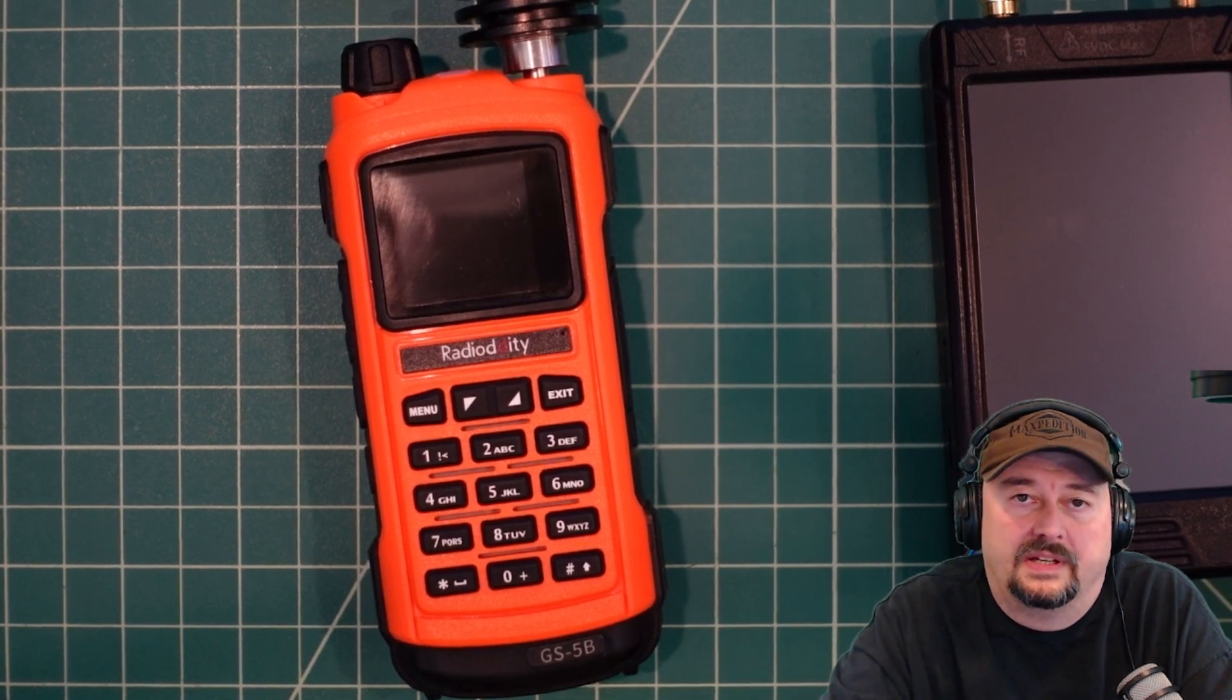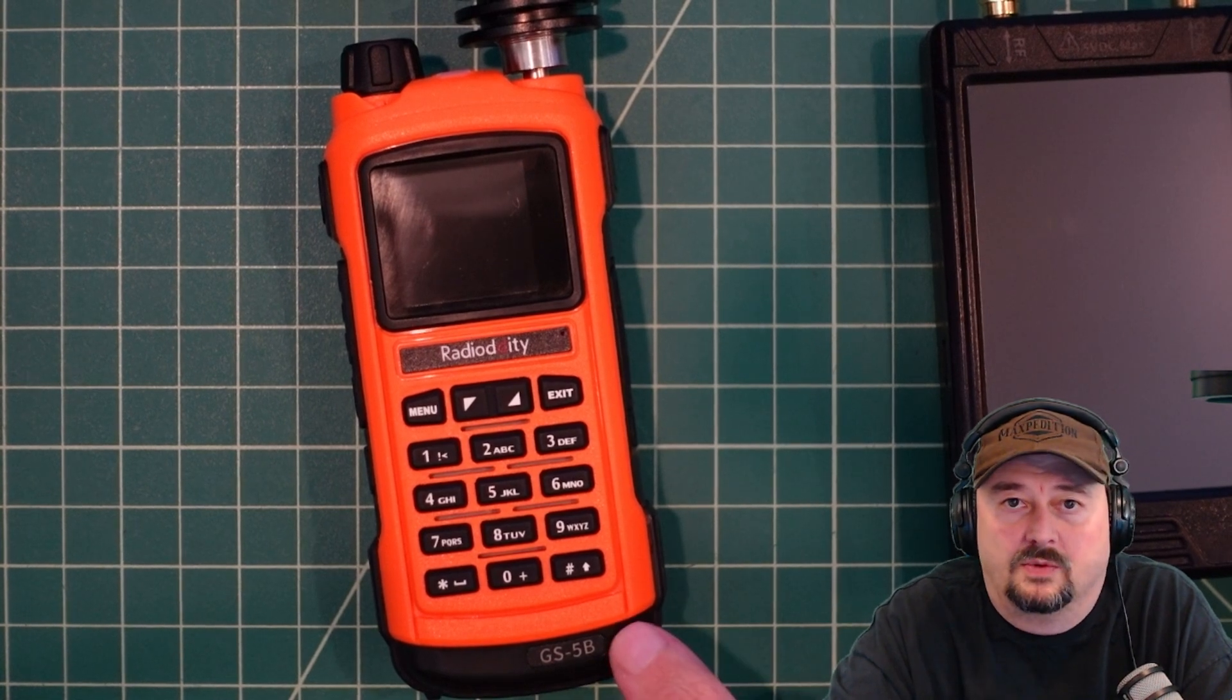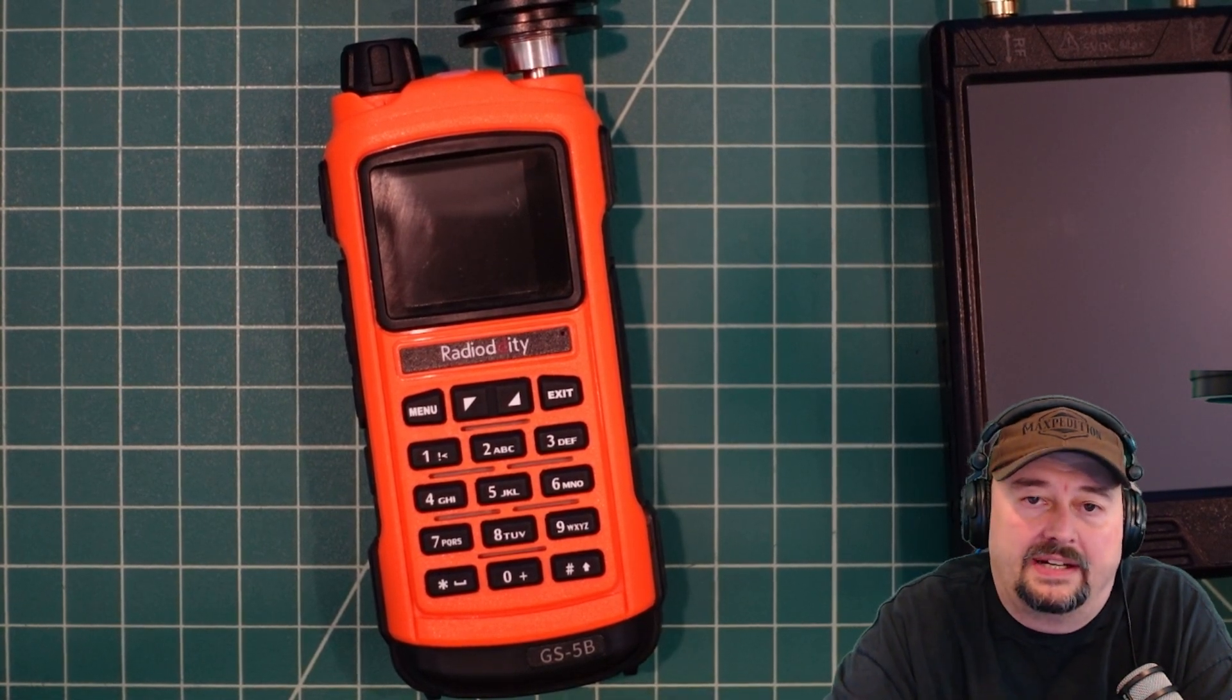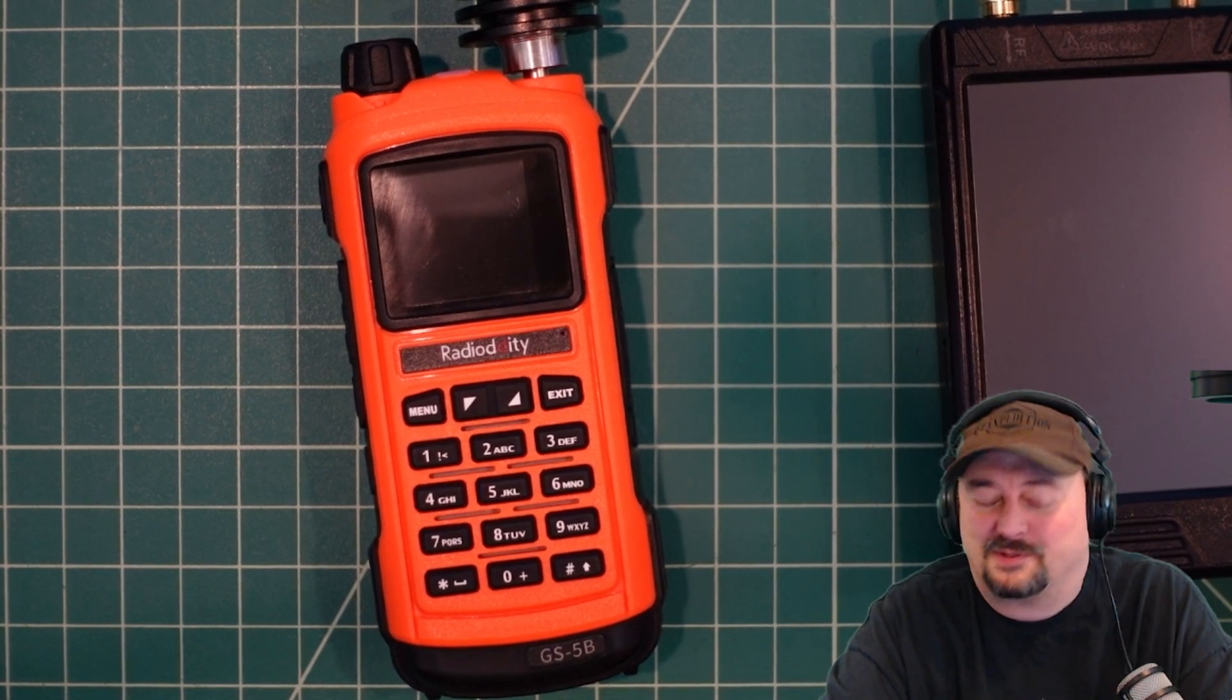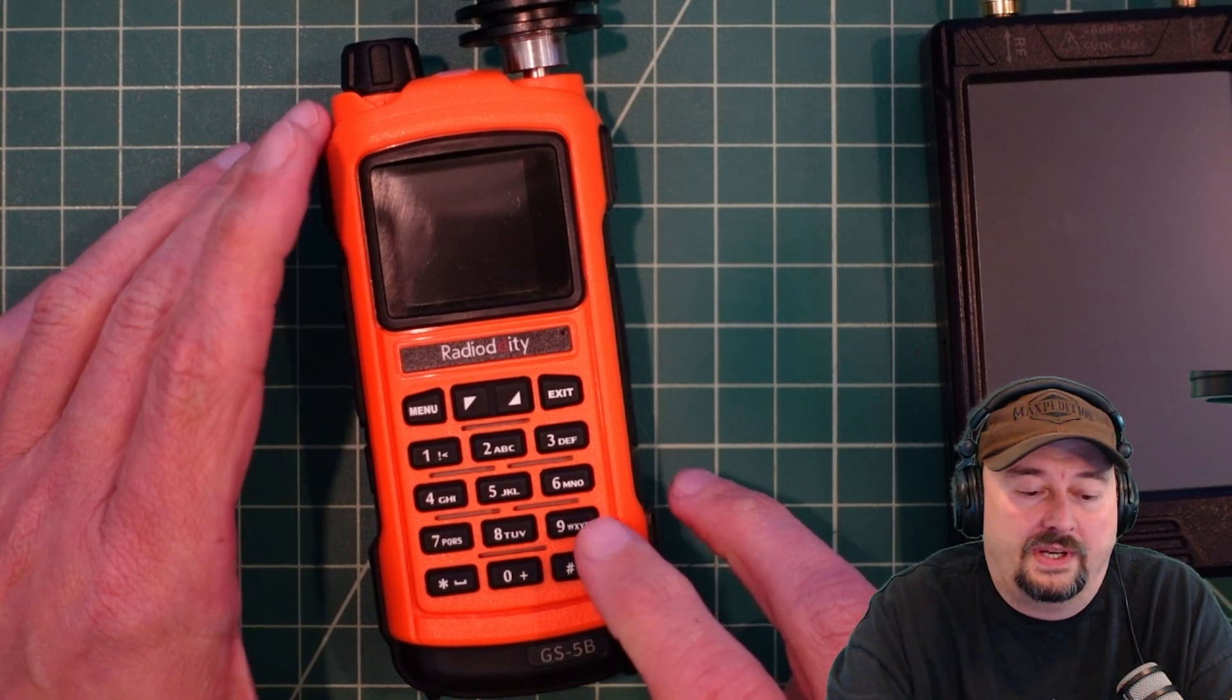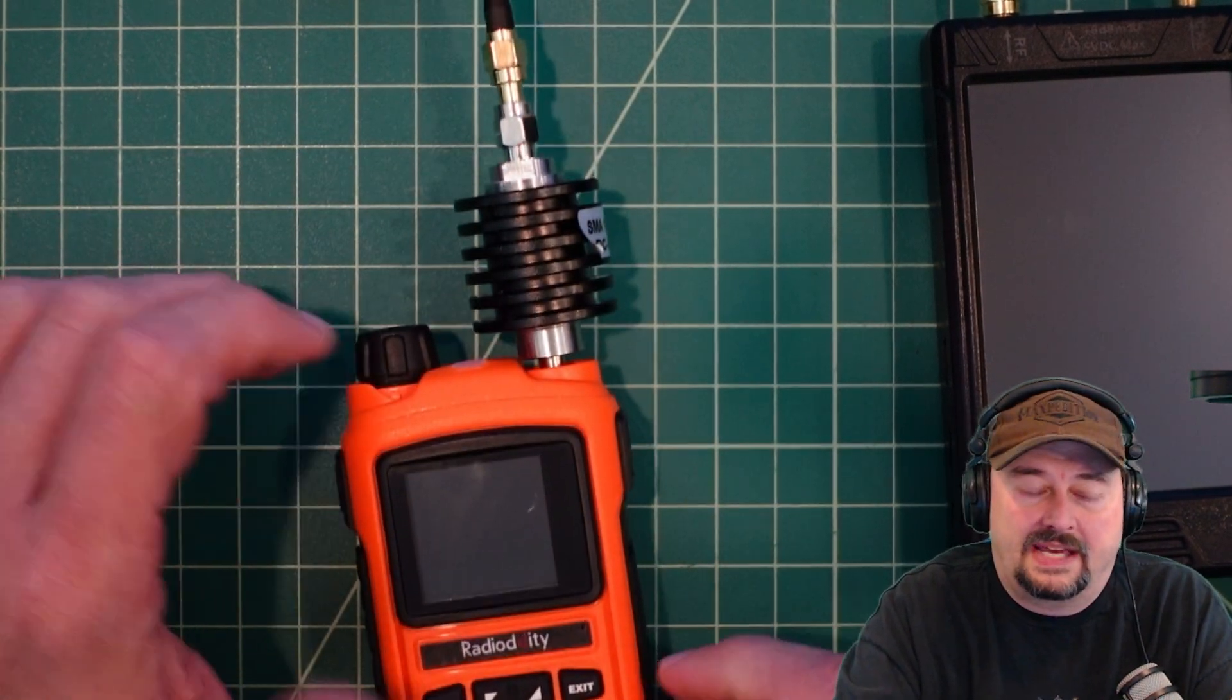Alright folks, we've done a couple of sensitivity tests on the channel and I was asked to do one on this G5SB from Radio Oddity. I think it's a Baofeng in Radio Oddity clothing, but I'm not entirely sure about that. Anyhow, we are going to do that today and what we have to make this happen.